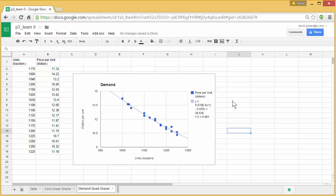So remember you're going to, within your group, you're going to need to cover a linear cost, a quadratic cost, and then a linear demand and a quadratic demand. There's four possibilities. If you have four people in your group, it's pretty easy to assign. But if you have less than that, some group members are going to have to do more than one.